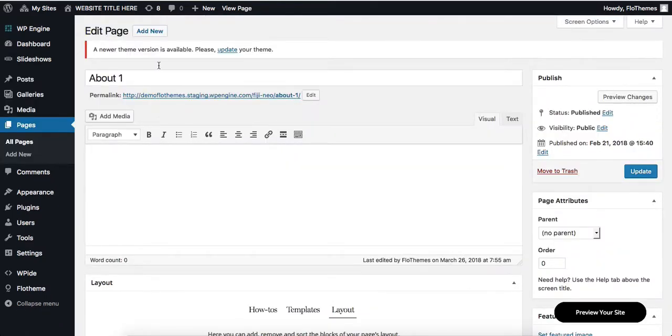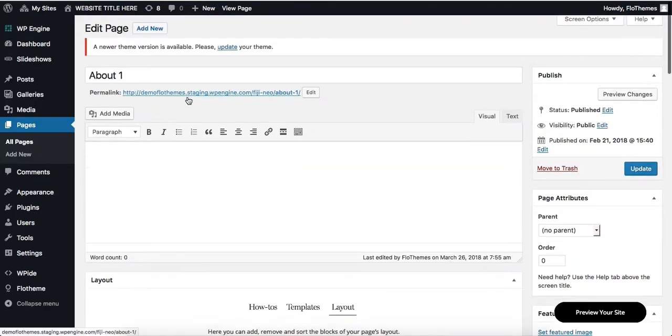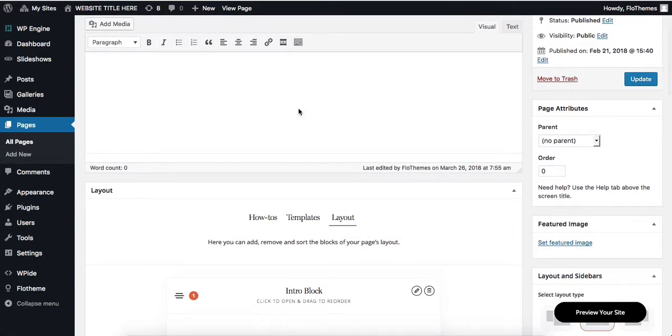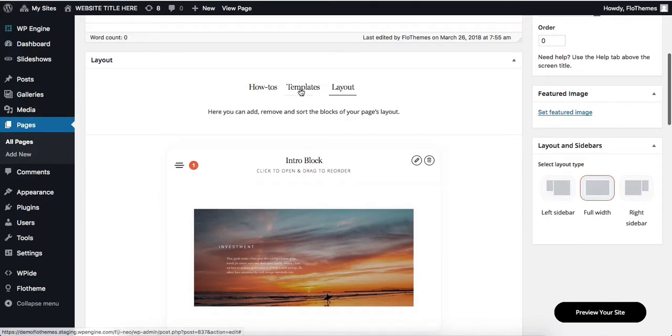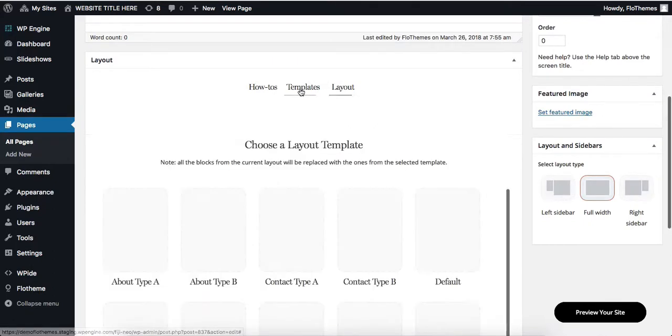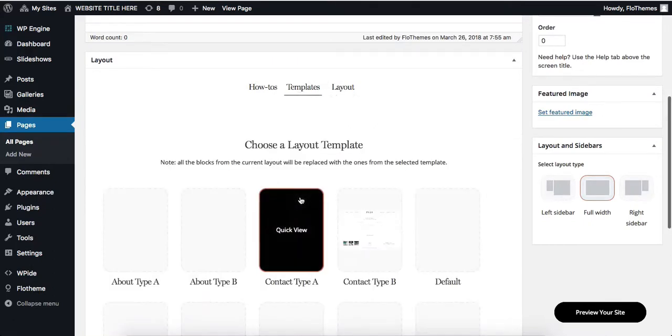Also, if we take a look into our pages area, the exact same process applies. We have a number of templates to choose from.